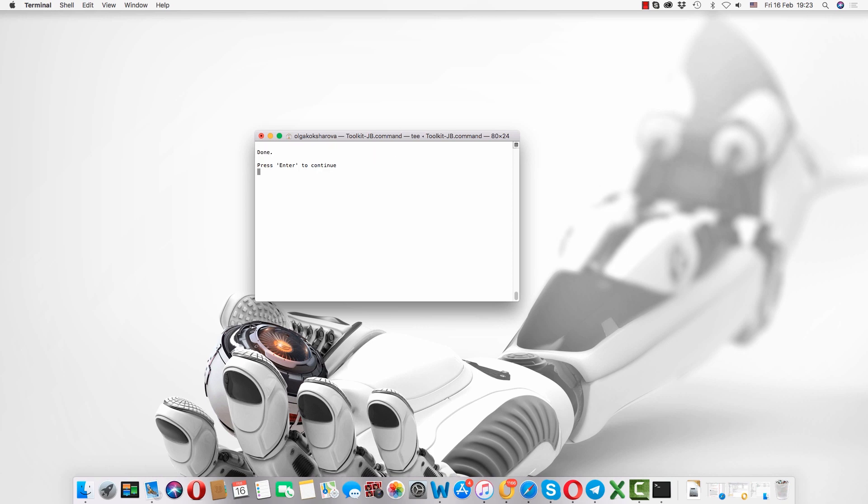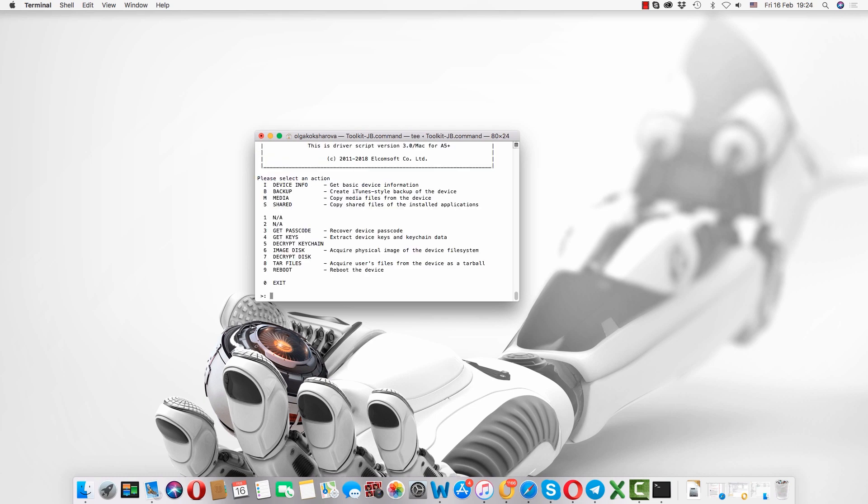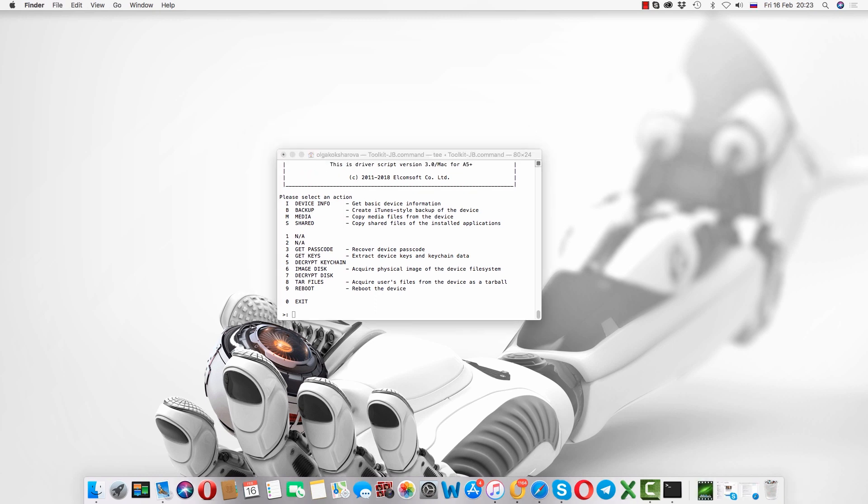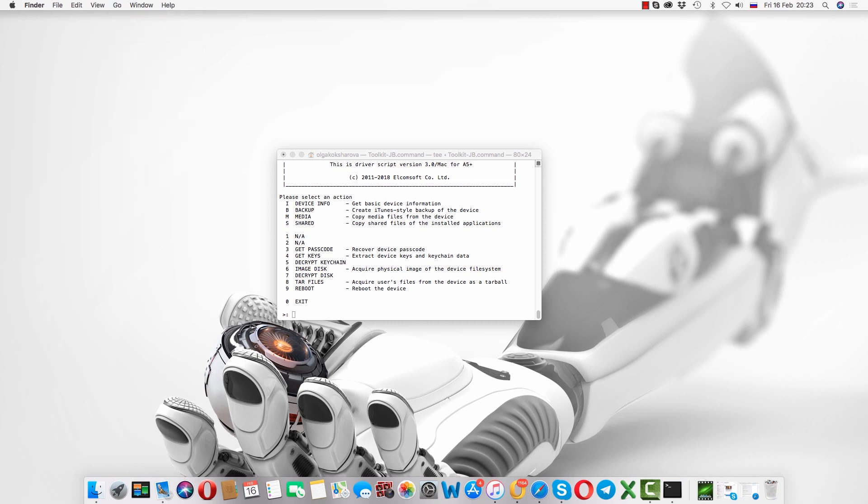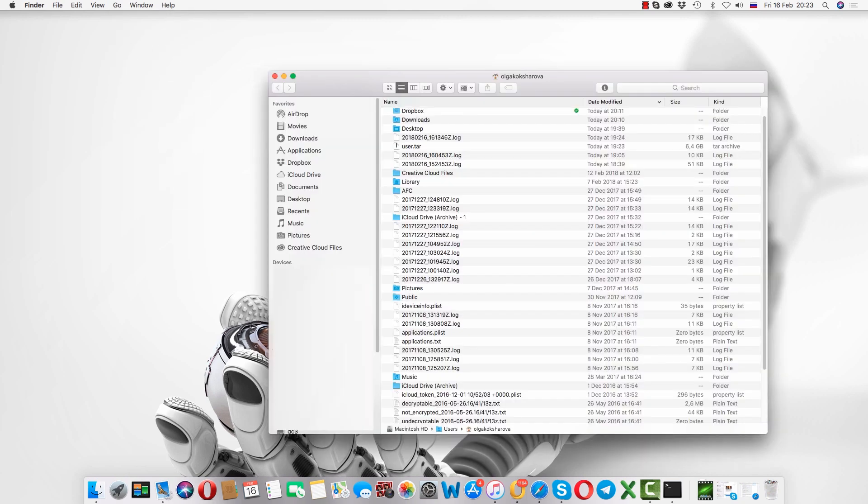Once acquisition is done we can go to home directory and find our user.tar file. Here it is.